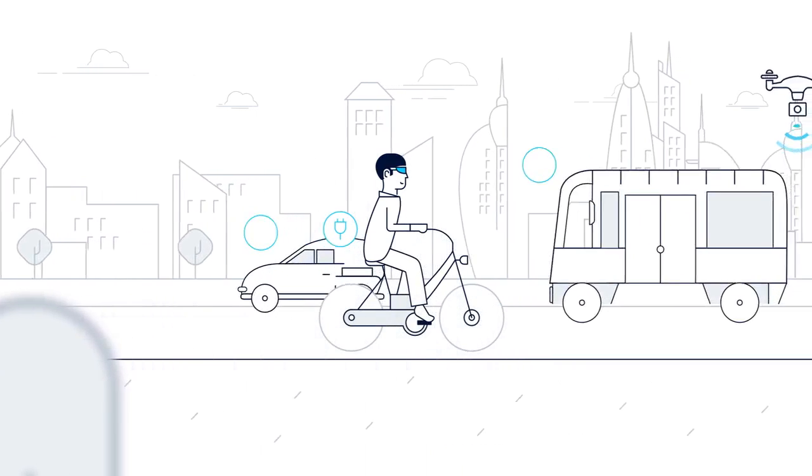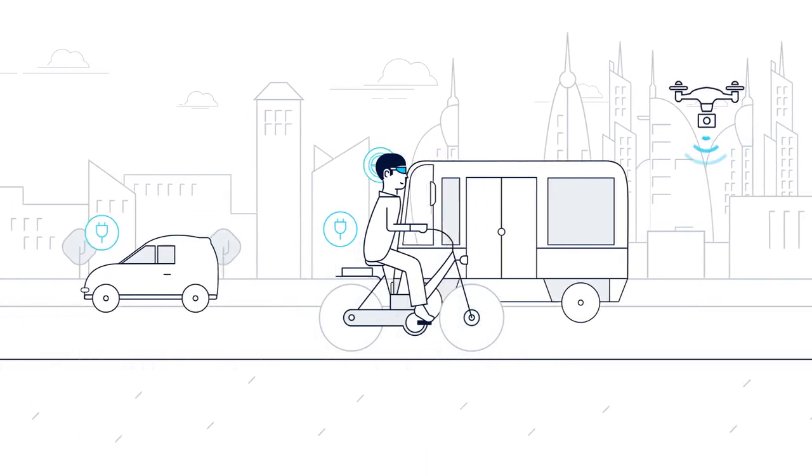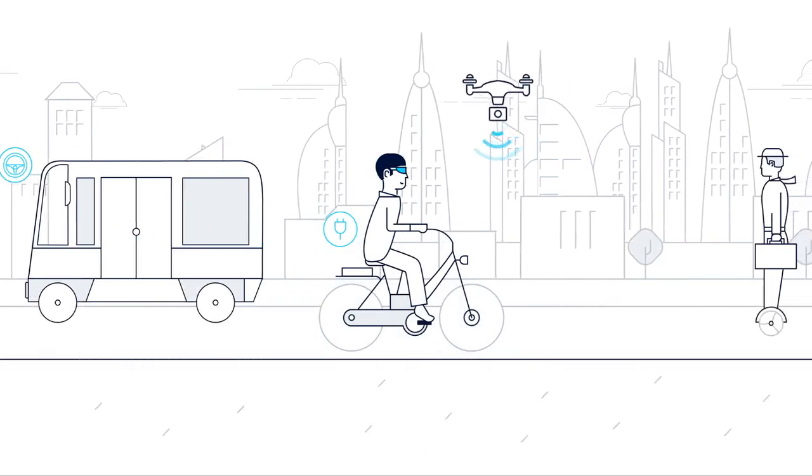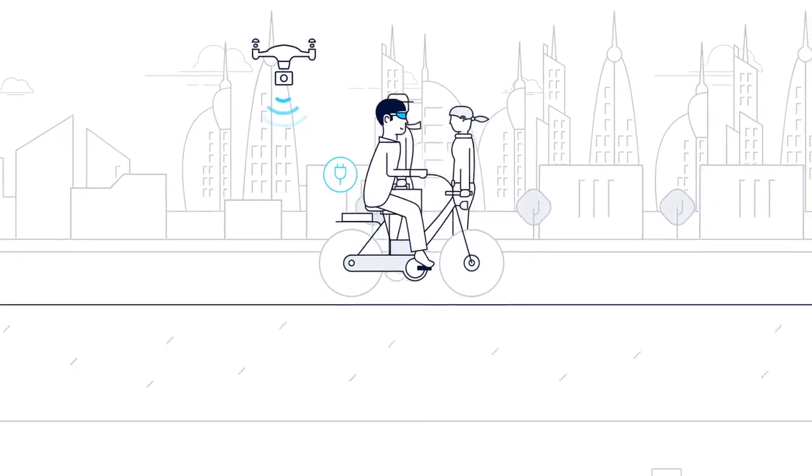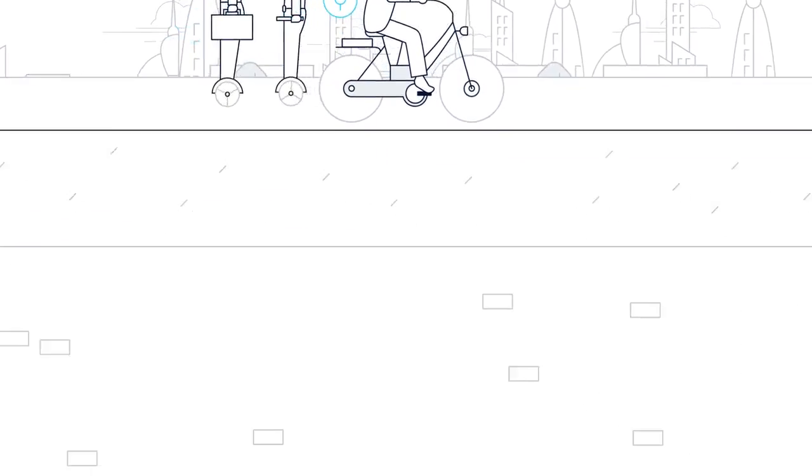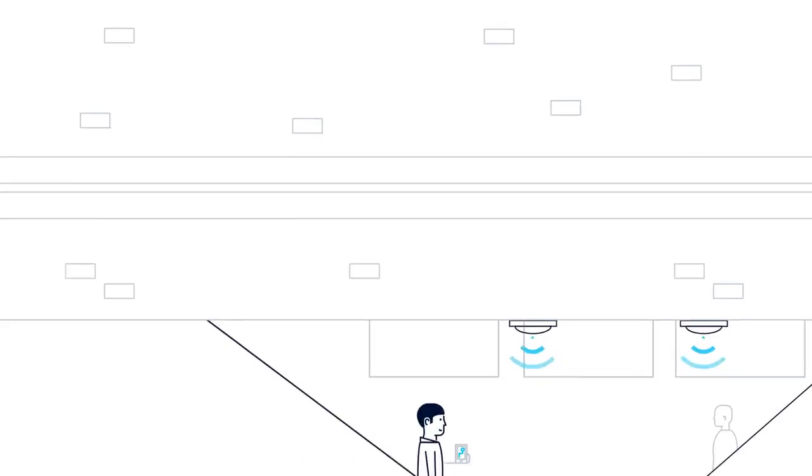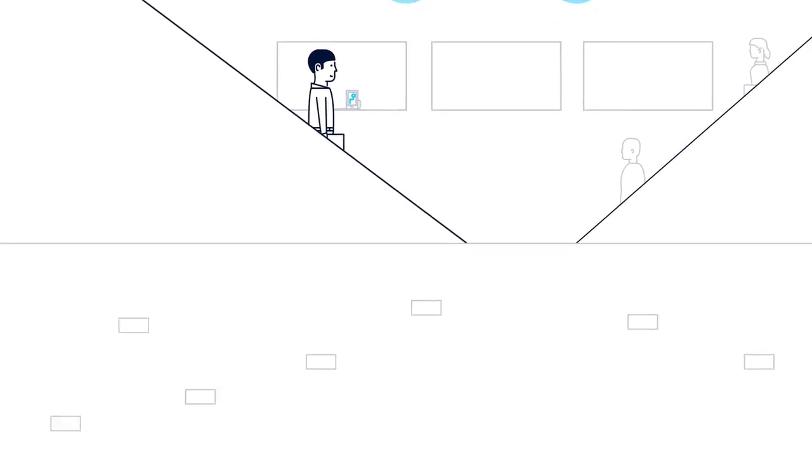Whether we use self-driving cars or travel on driverless trains, effortless and safe journeys will depend on a fast, ultra-reliable communications network.